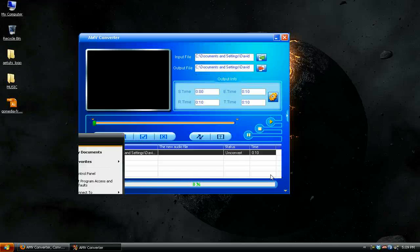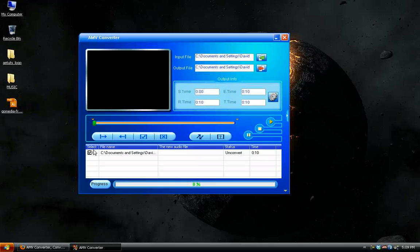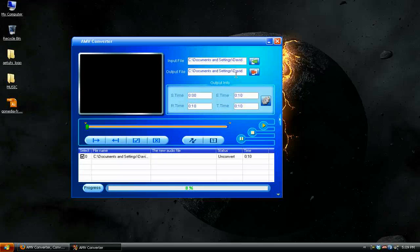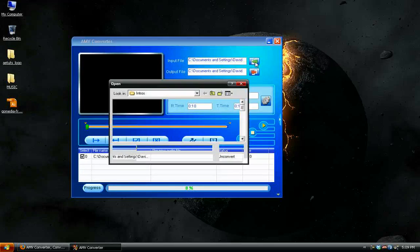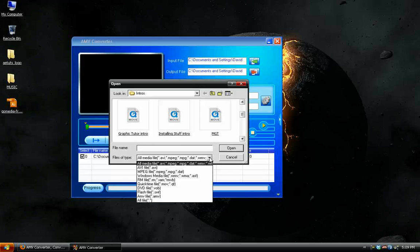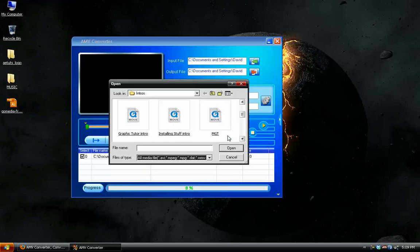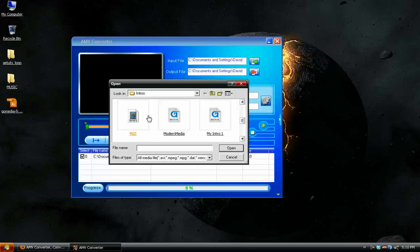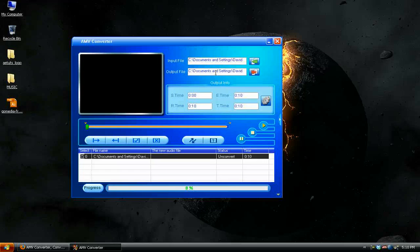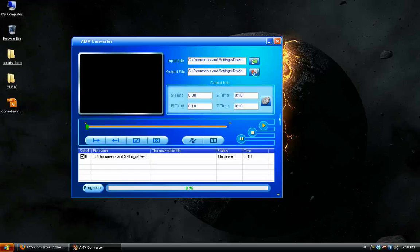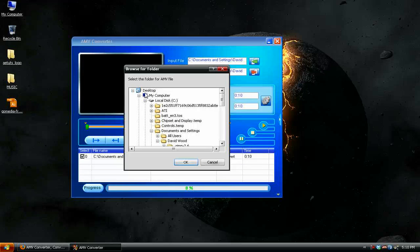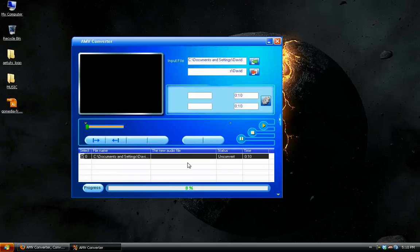Moving on. Once you start that program, it's pretty simple to use. You've got the input file, which is where you select the file you want. It gives you a list of types that you can use. I'm just going to use an intro that I recently made. Then there's the output file where you're going to save this. I'm just going to store this on my desktop.